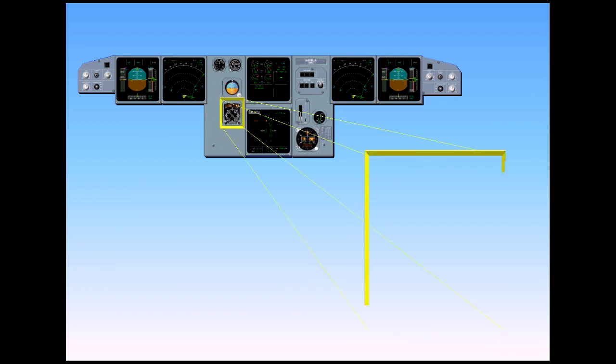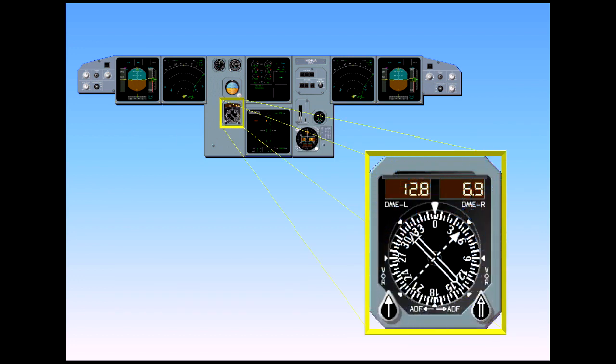The DDRMI is on the main instrument panel. The DDRMI, digital distance and radio magnetic indicator, displays raw data from ADF, VOR, and DME sources, and presents a traditional radio magnetic indicator and bearing pointer presentation.